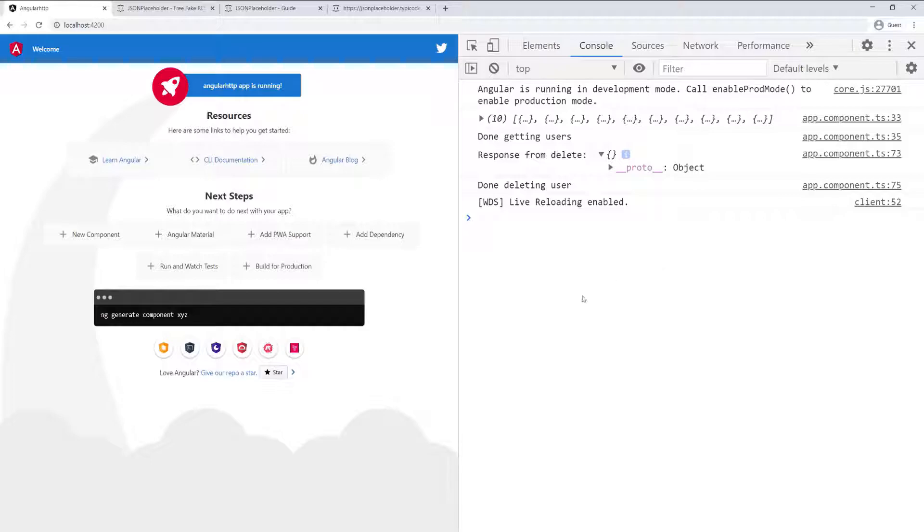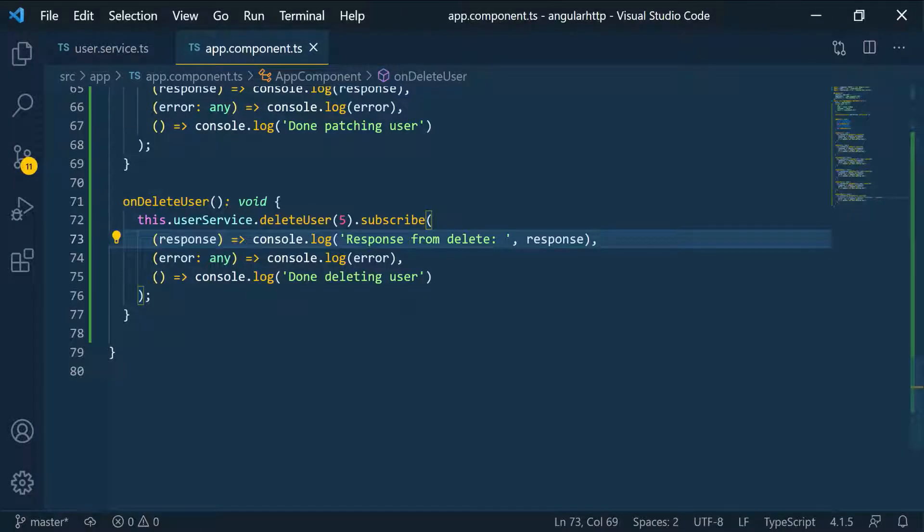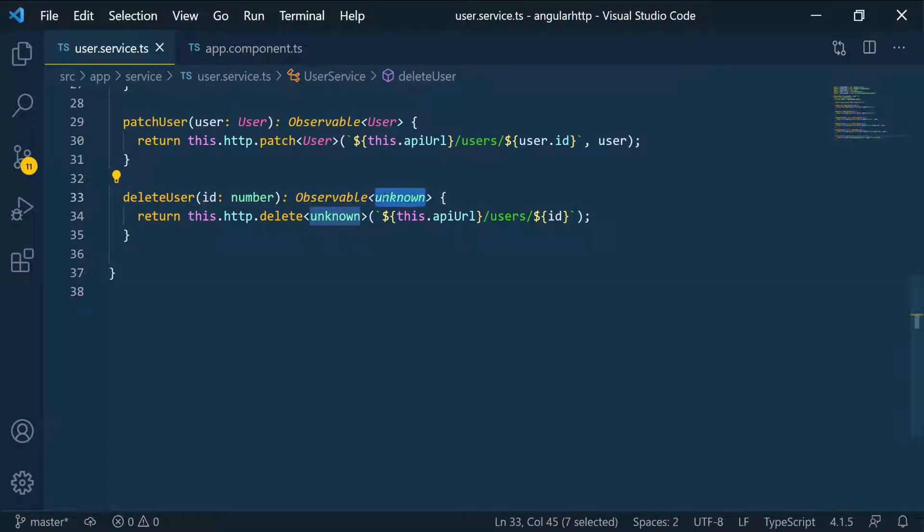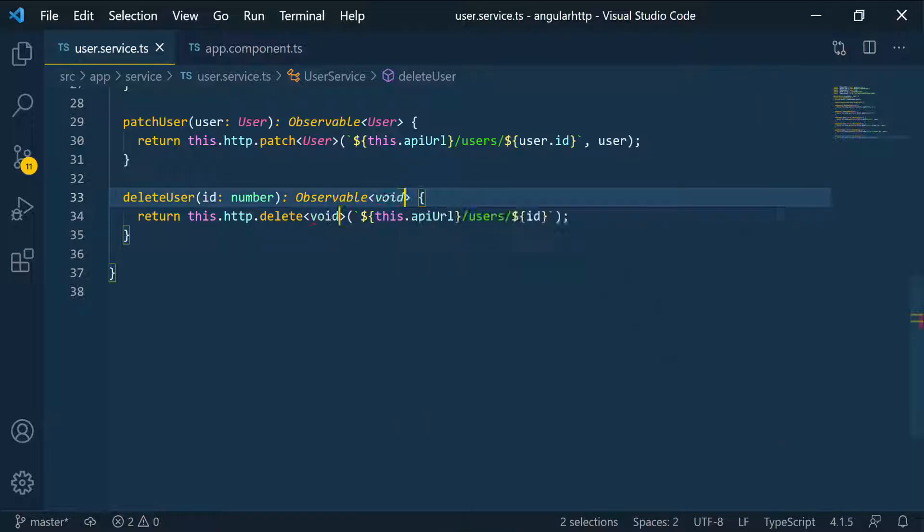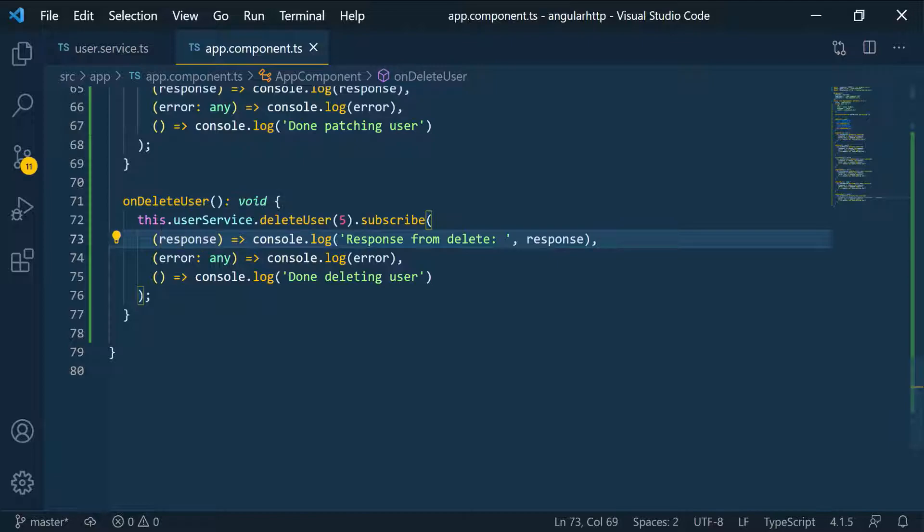So we have nothing returned back to us. So what we can do now that we know what kind of data we're going to get returned, we can just set this to the appropriate data. So instead of unknown, we can go ahead and change this to void. Because we know that's what we're getting. So now whenever we do this, you can see it's going to say void here. So it's going to give us the same thing.